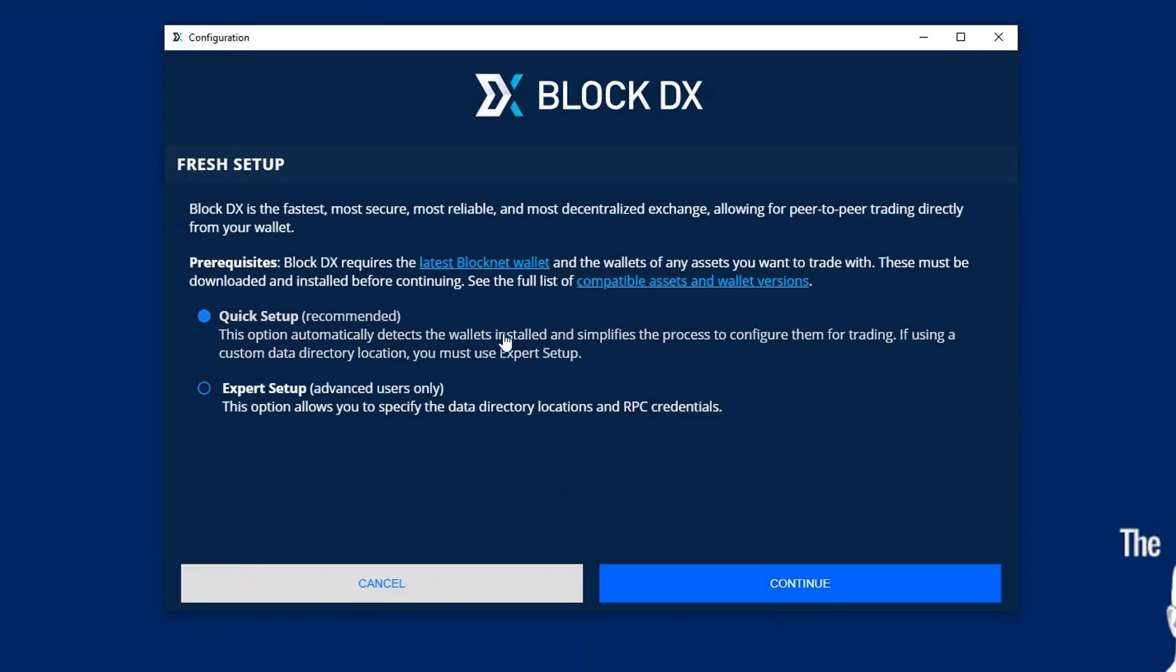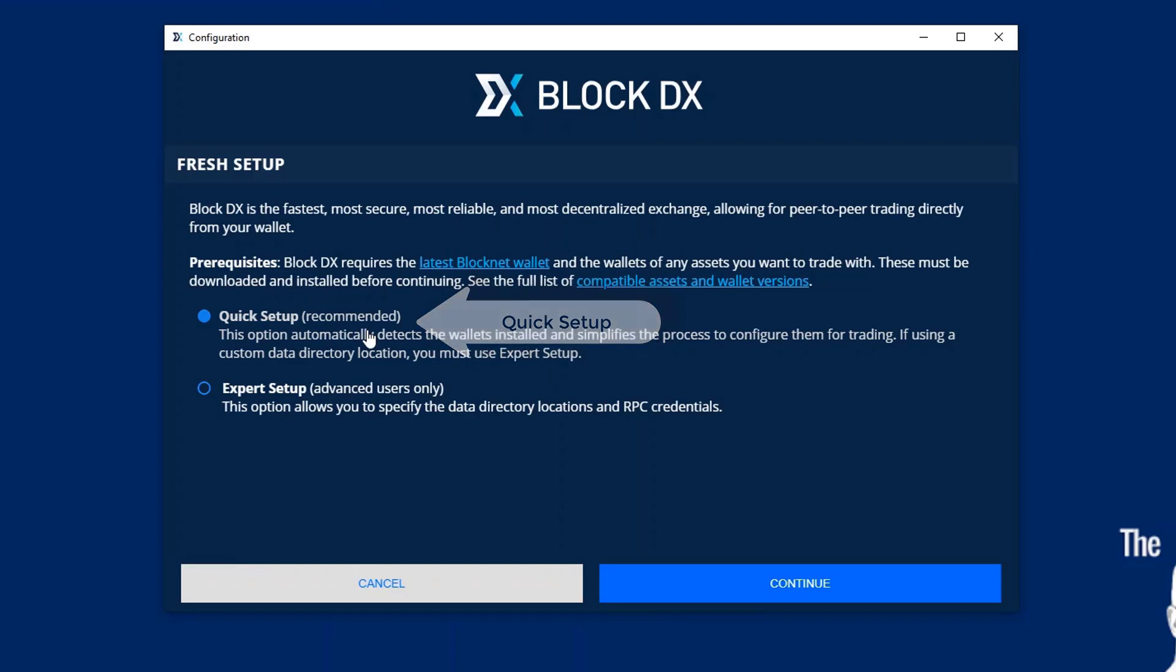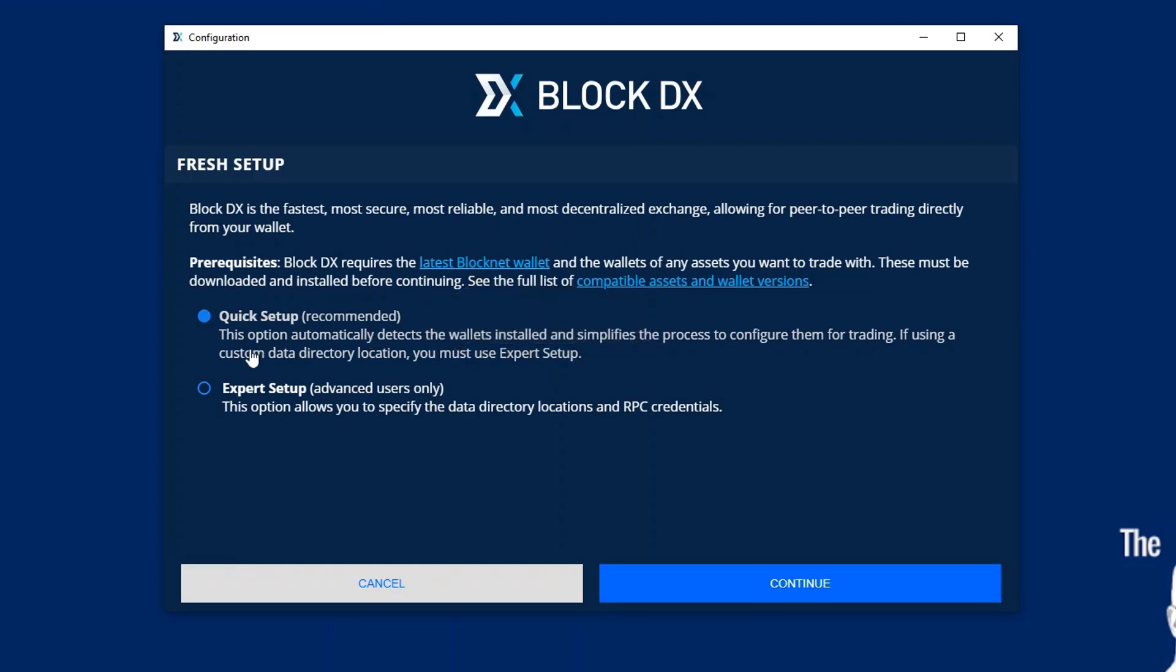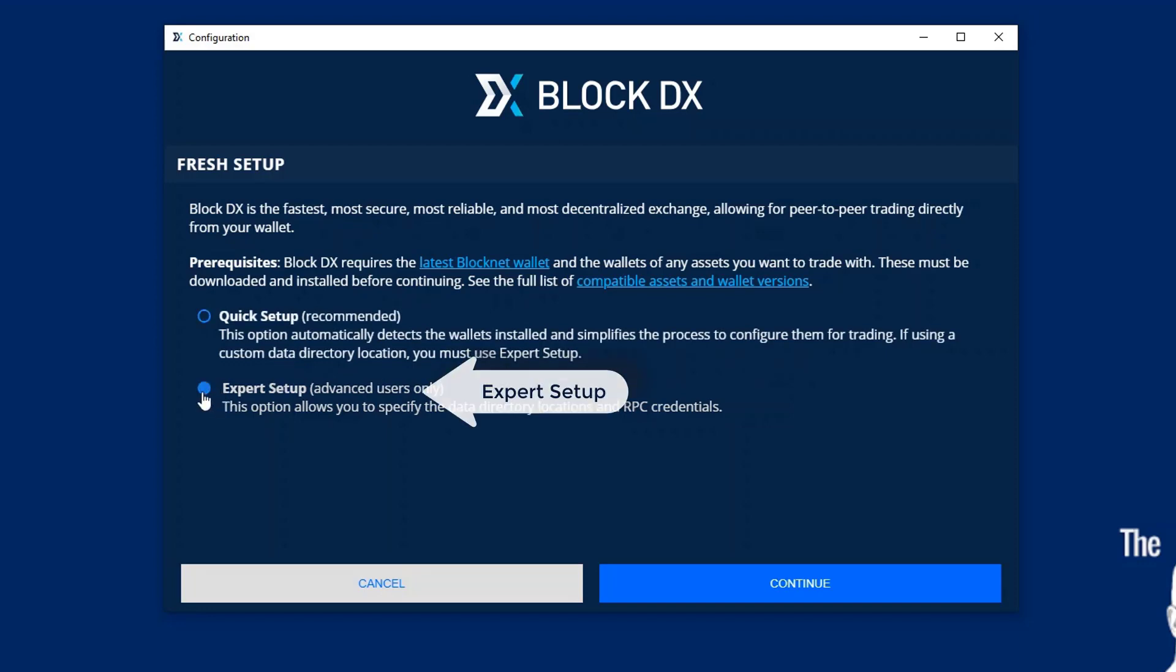Now on a fresh setup you have two choices, Quick Setup or Expert Setup. Now in this situation I have a default install and some alternate install locations. So if you had all defaults, you would just click Next on the Quick, but I have Expert. So I'm going to click that.